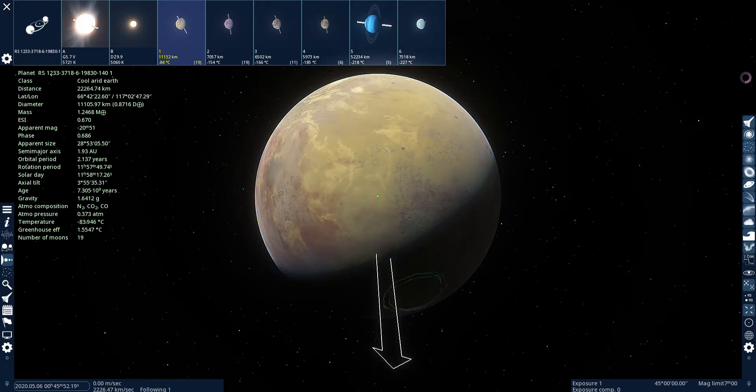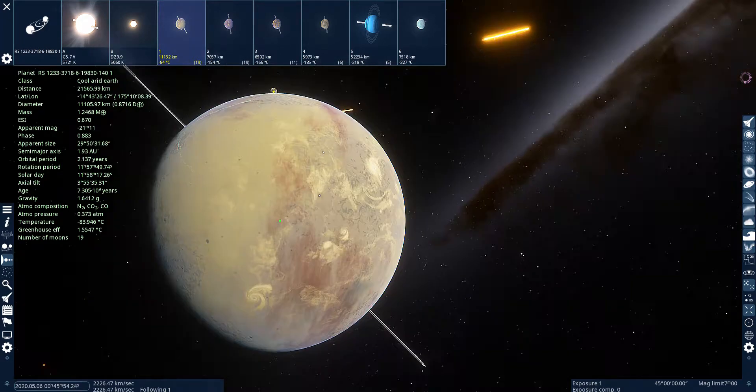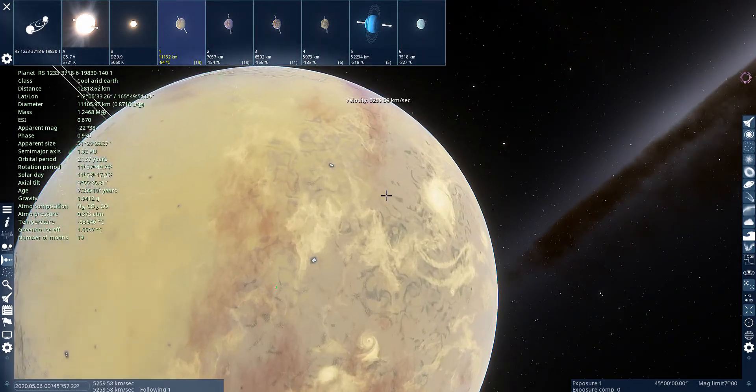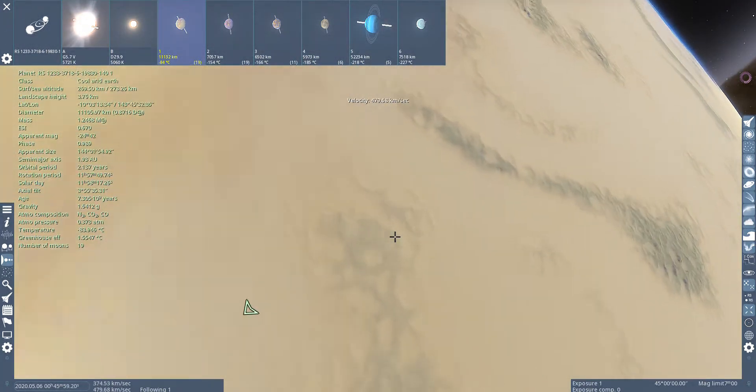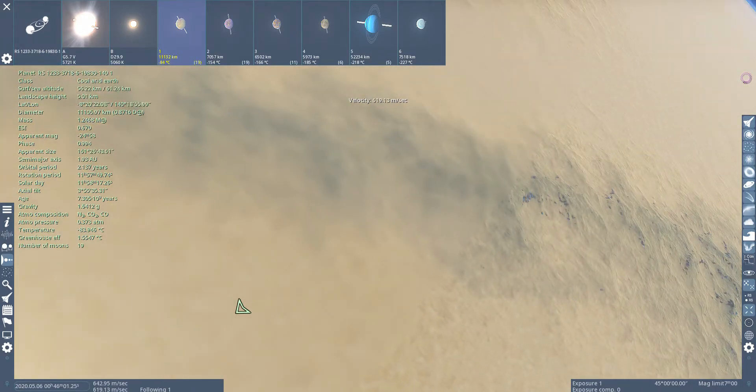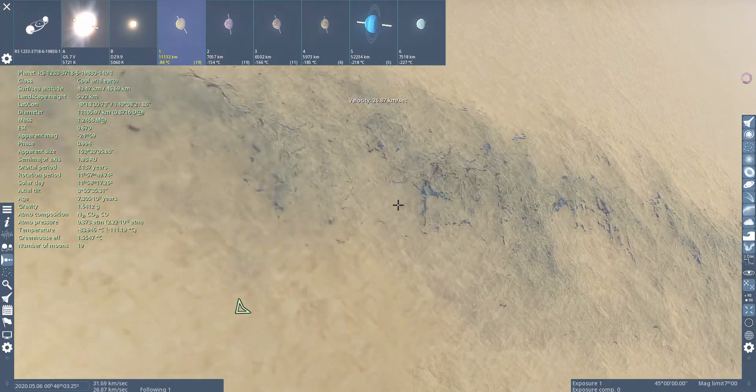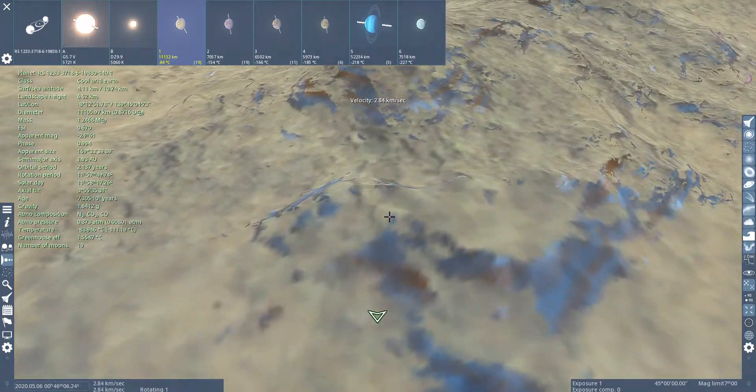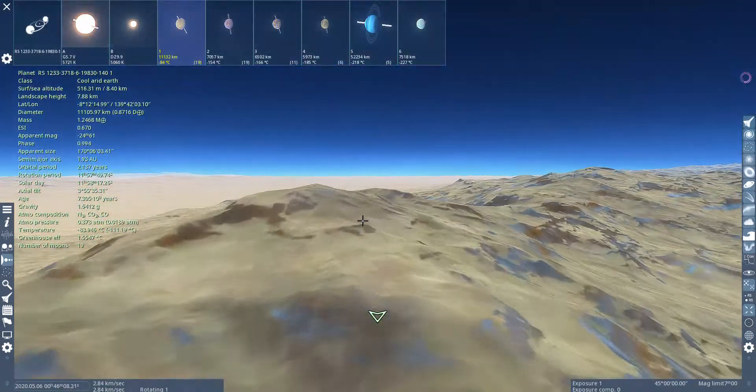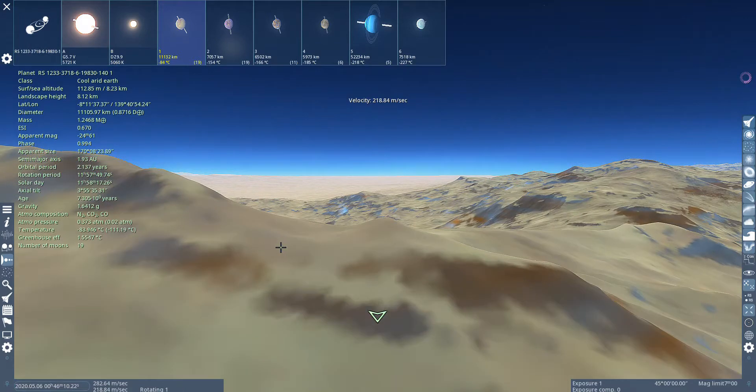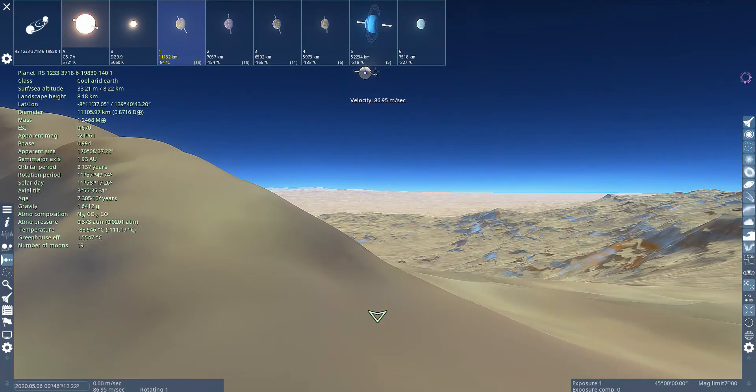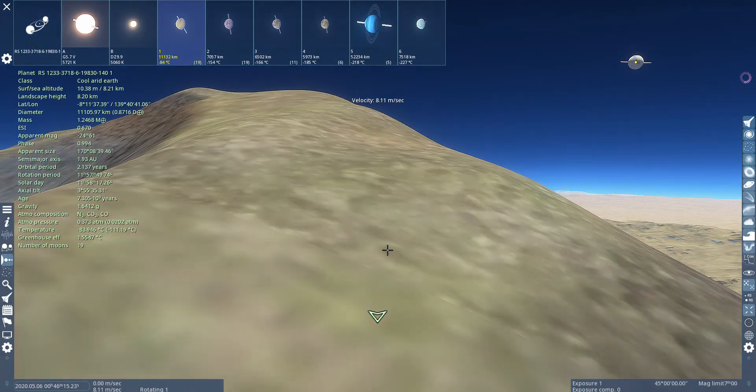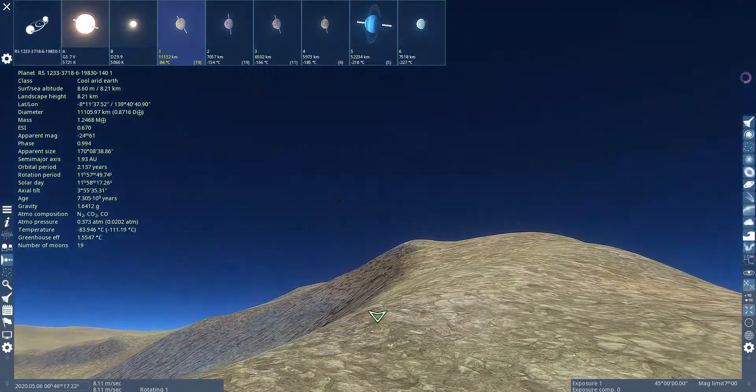Cool Arid Earth. Let's land on this mountain range. Oh, there's a moon over there. Taking a while to load.